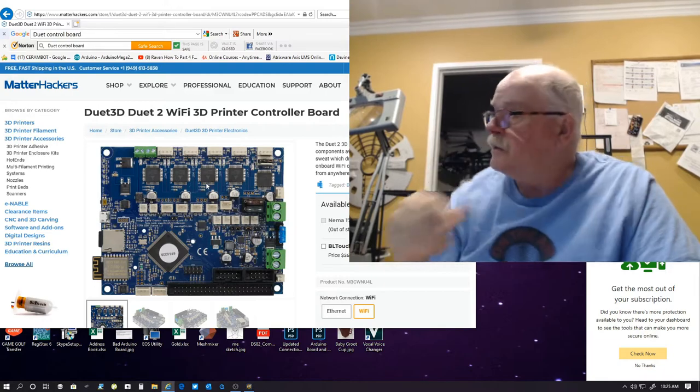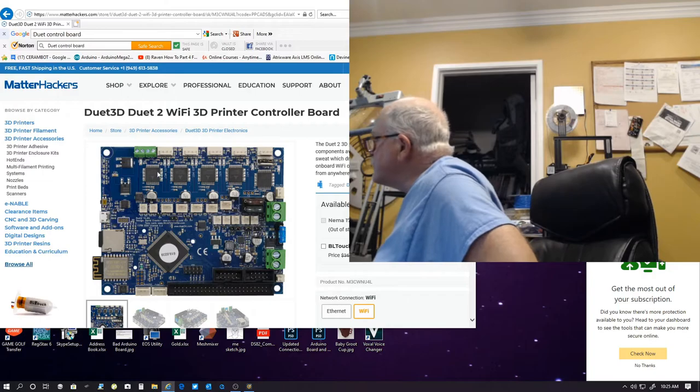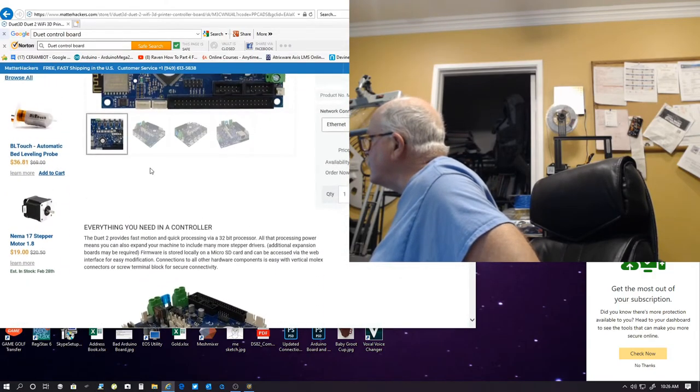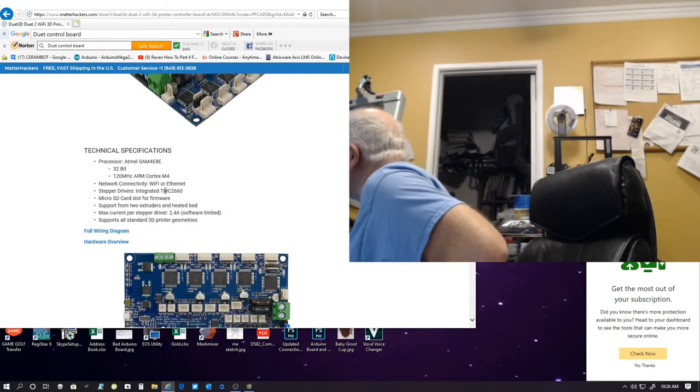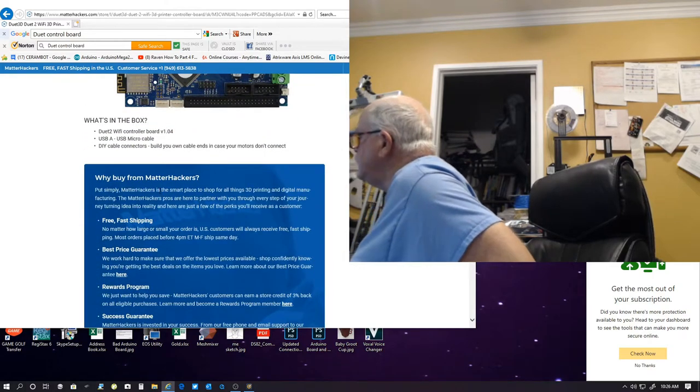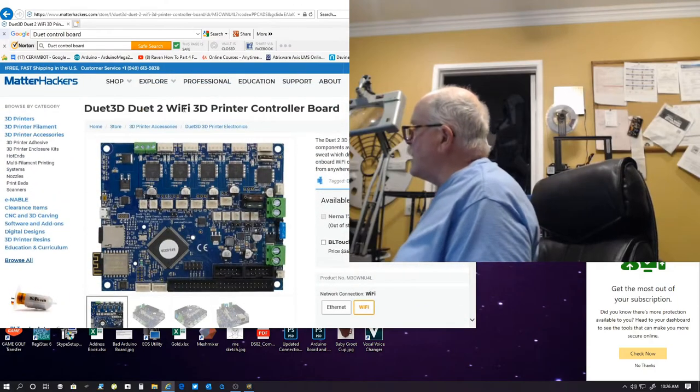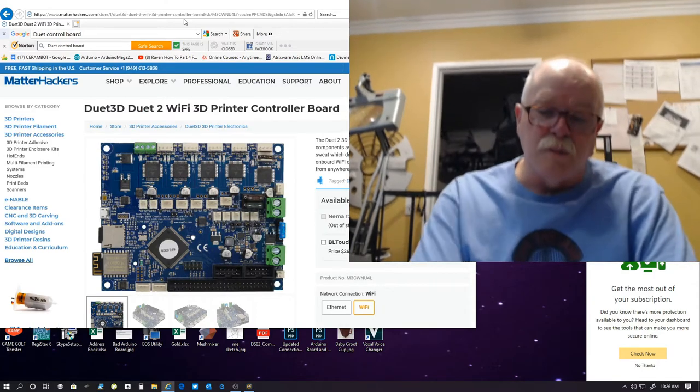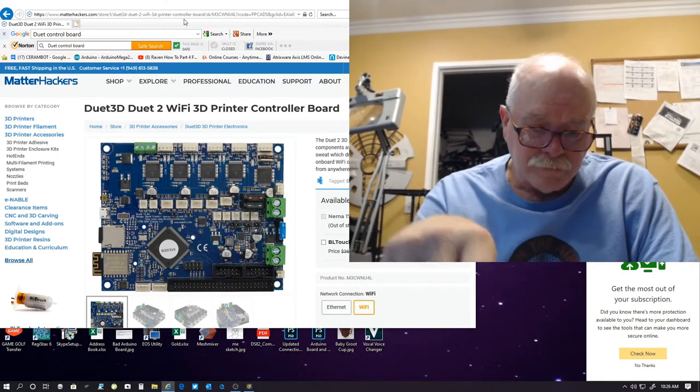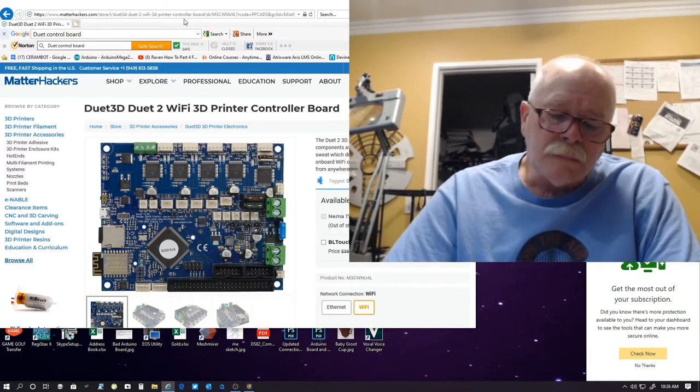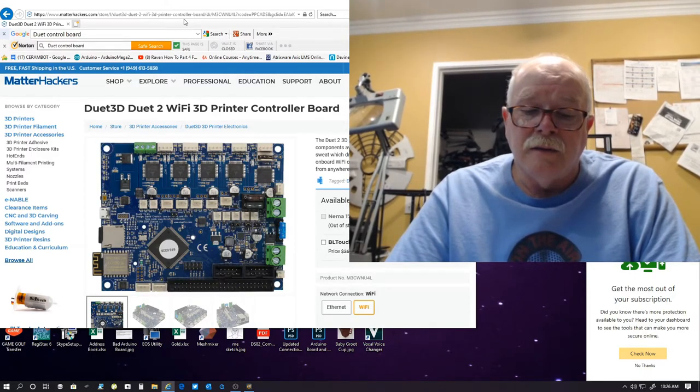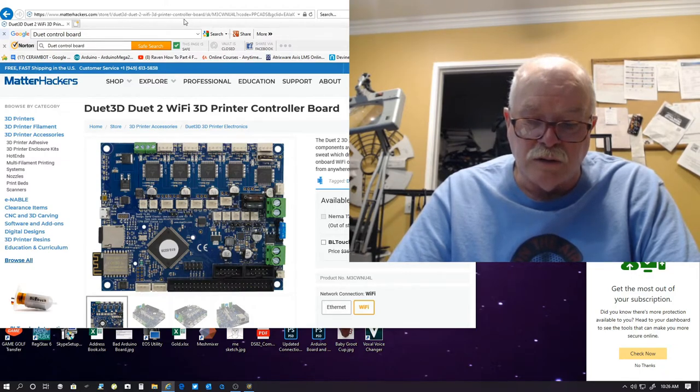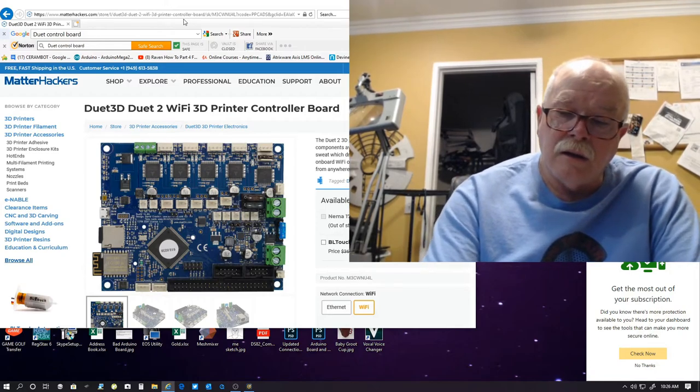I'm not sure if the Duet has the what they call tri-minute drivers, which is they're really quiet. I don't know if that has that on here or not. It just says TMC 2660. So I don't know if there's the quiet drivers or not. But if you notice, you get a lot of noise from your printer motors and stuff like that. They have things called TL smoothers, which will smooth out the signal that's going to the motors so that it will quiet it down. Well, in some of the newer drivers, they've got that built into the driver so you don't have to add anything external to do that. So that's one way of quieting your printers down.